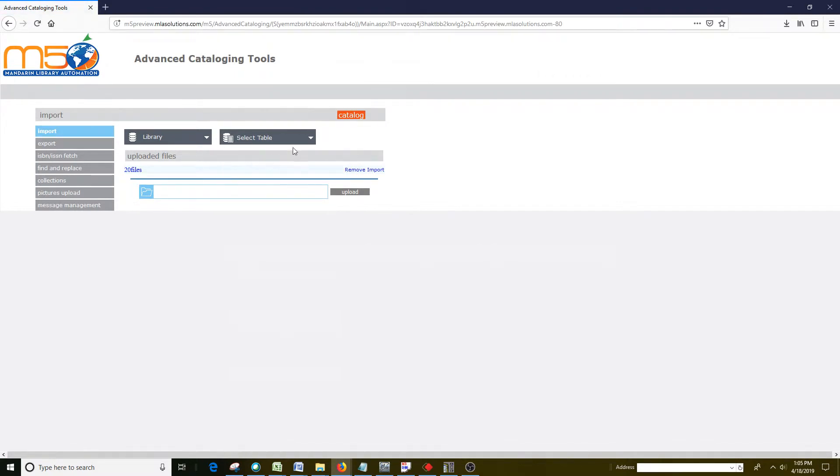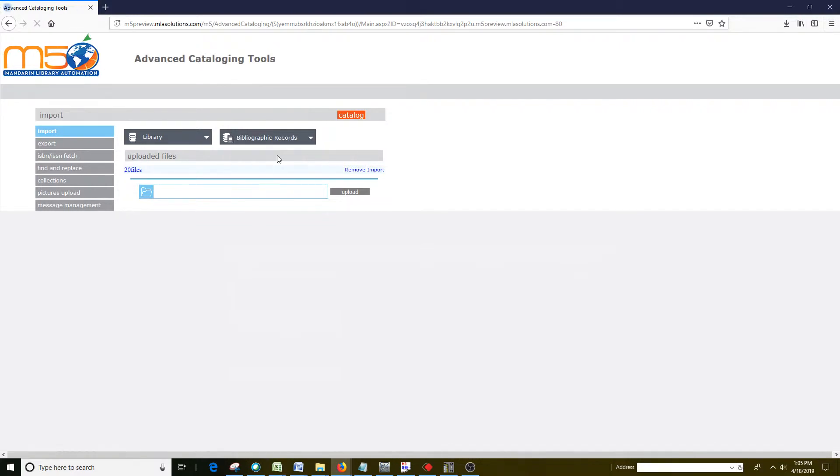The next thing you want to do is where it says select table, you're going to click the down arrow and choose bibliographic records, and then click on import.